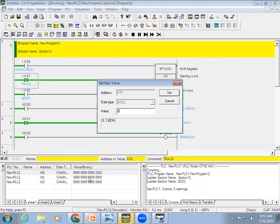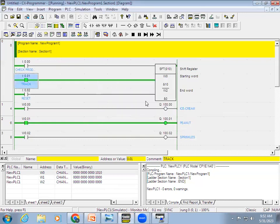We have only three processes, so right now the display shows the first product is complete with everything placed on it. Like this, in sequence control we can use the shift register to track each product: whether it is good or not, and what state it is in. That is why we use the shift register in PLC, and the same approach is used across all PLCs.